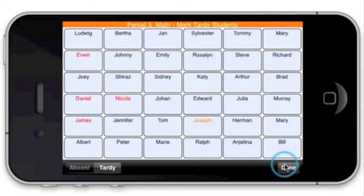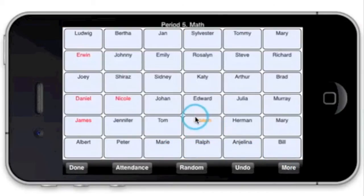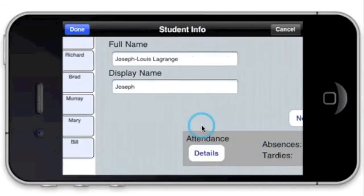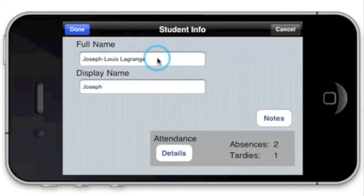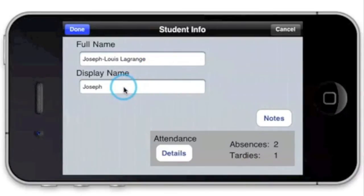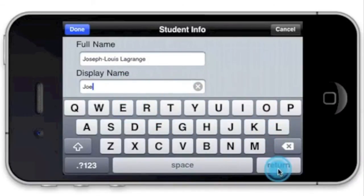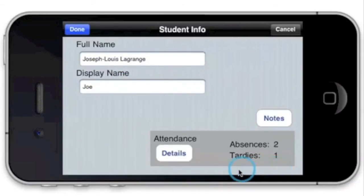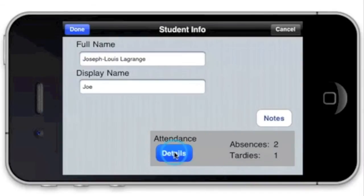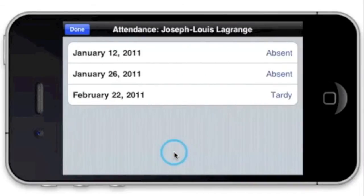To see student info, just tap on the student name. You can see both the full name and the display name, which shows up on the seating chart. Type in a nickname if you prefer. You can also easily access the attendance record for every student.